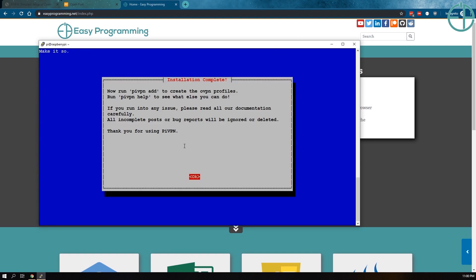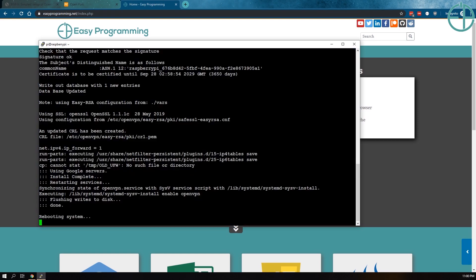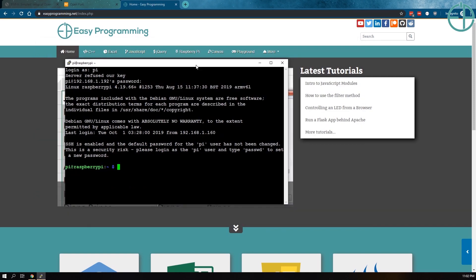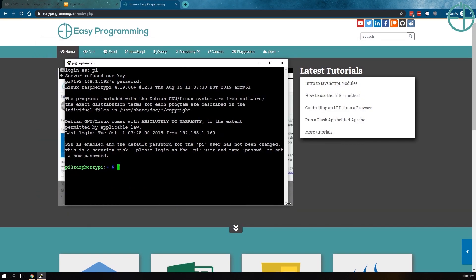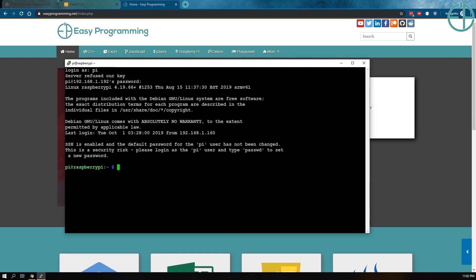And let it do the rest of the installation for us. There you go. Installation is complete. Now you can do PiVPN add and PiVPN help for more information. So we'll do OK and it asks you do you want to reboot. So yes, I do want to reboot. Let it reboot. System will now reboot. It'll kick me off and we'll be right back through the magic of video editing.